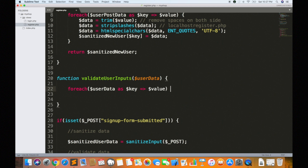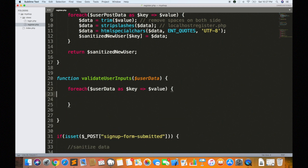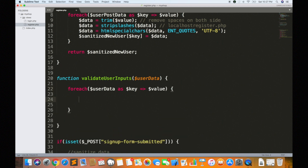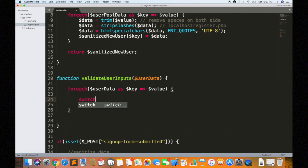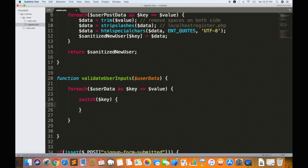We have the email, password, and username input fields to check and validate. First, what you need to check is the switch statement. The key is the password, first name, and email.